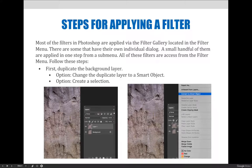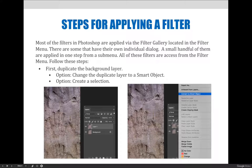A few things before we go over the steps for applying a filter. First, duplicate the background layer. You always want to make sure that any changes you apply to an image are done in a non-destructive way.